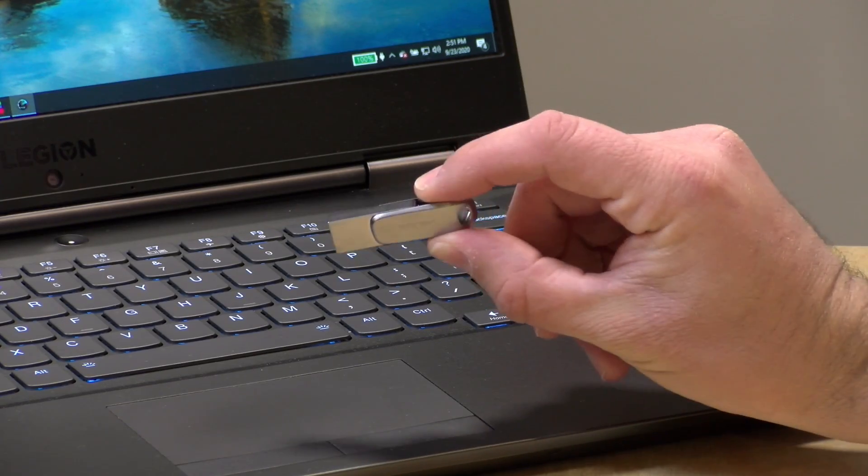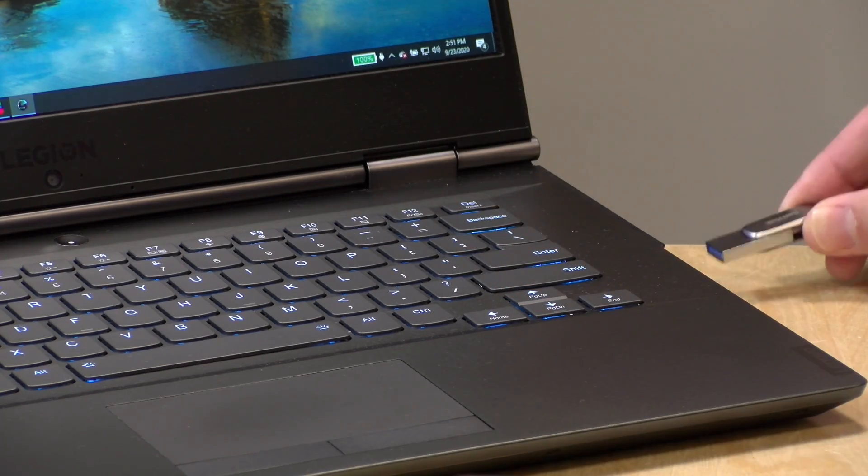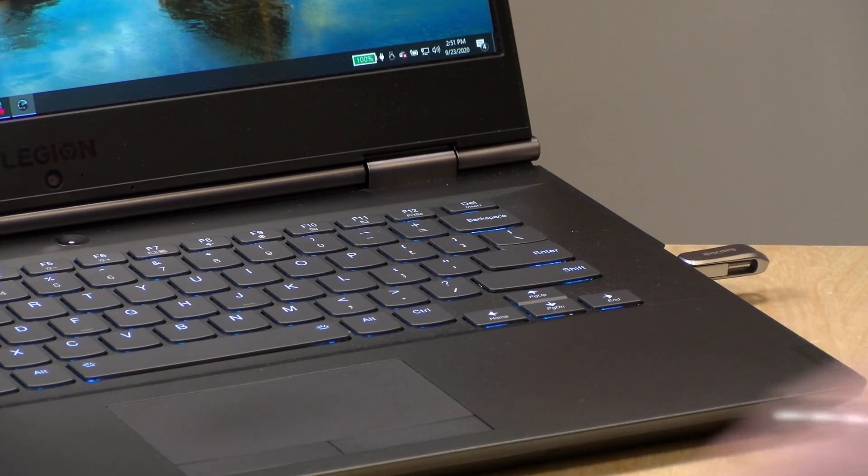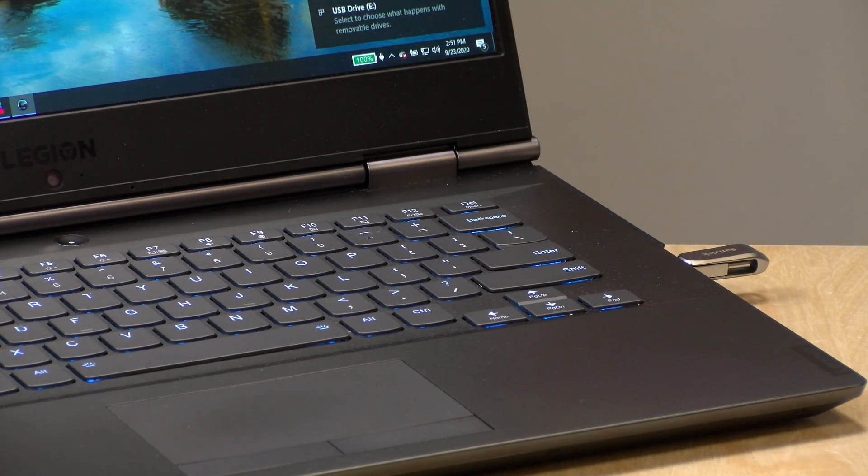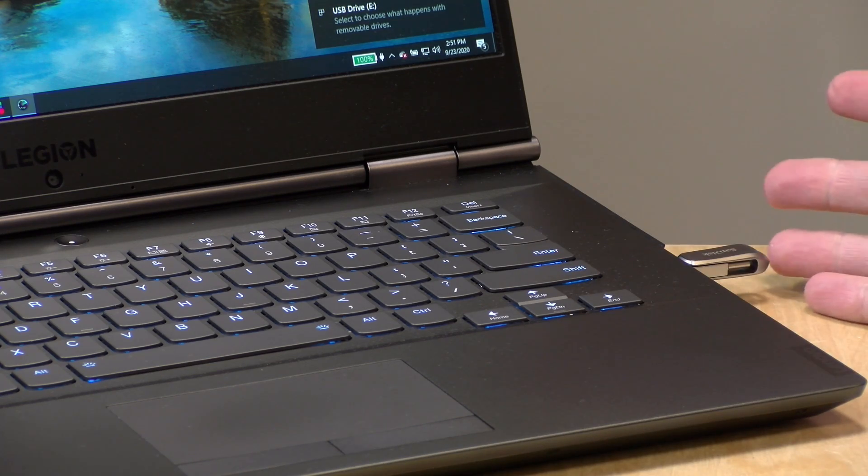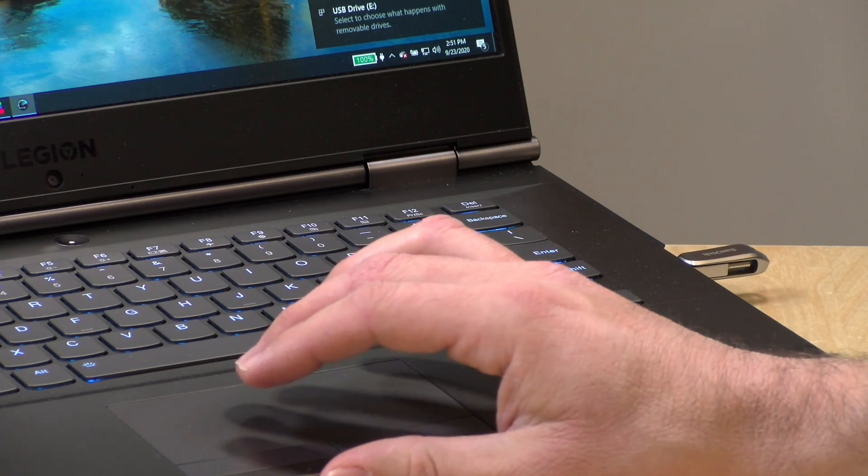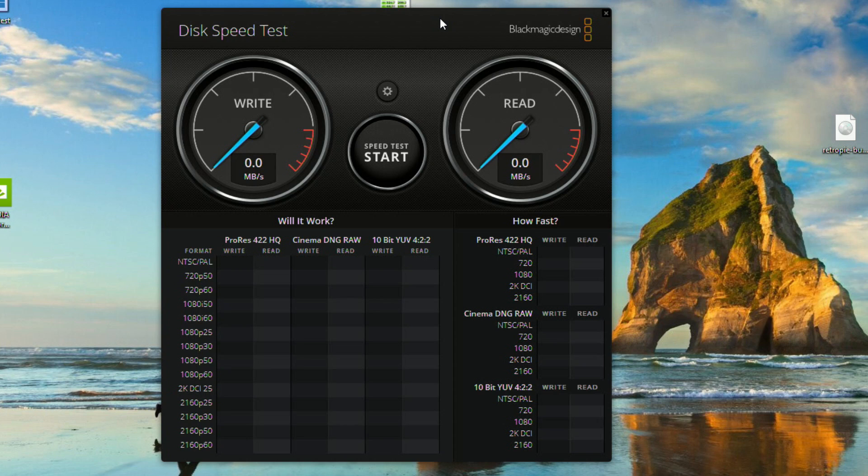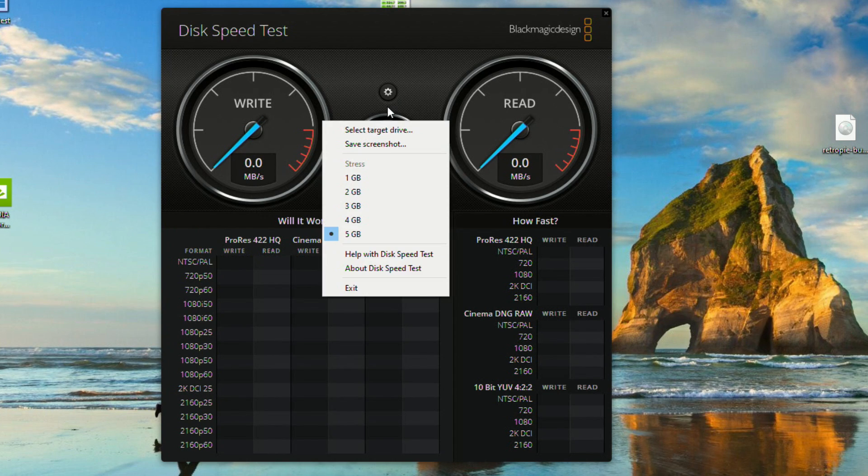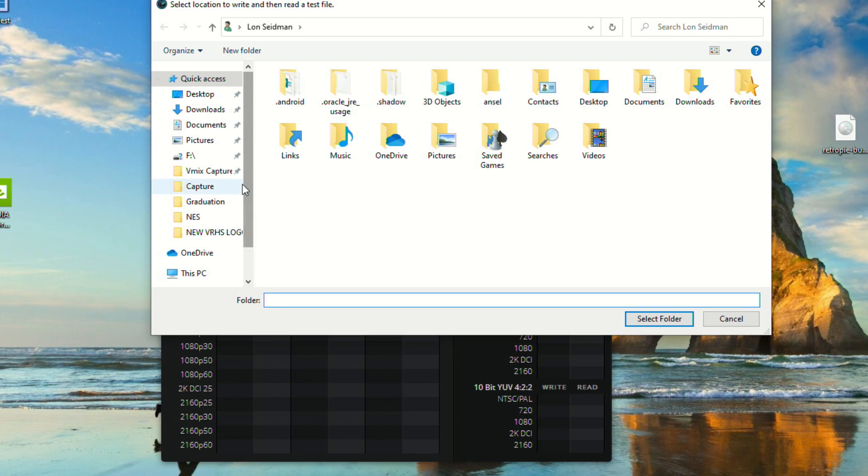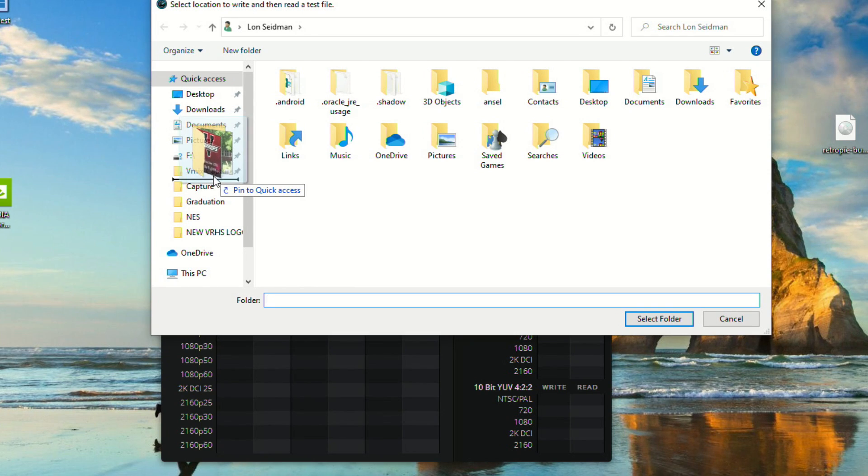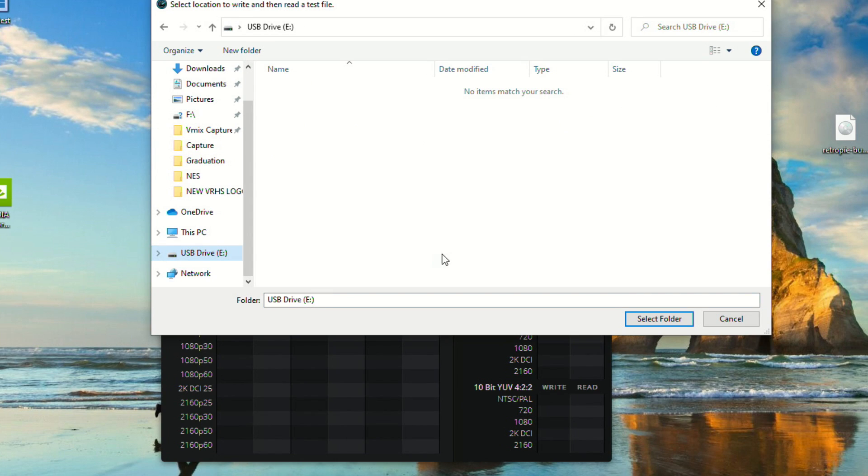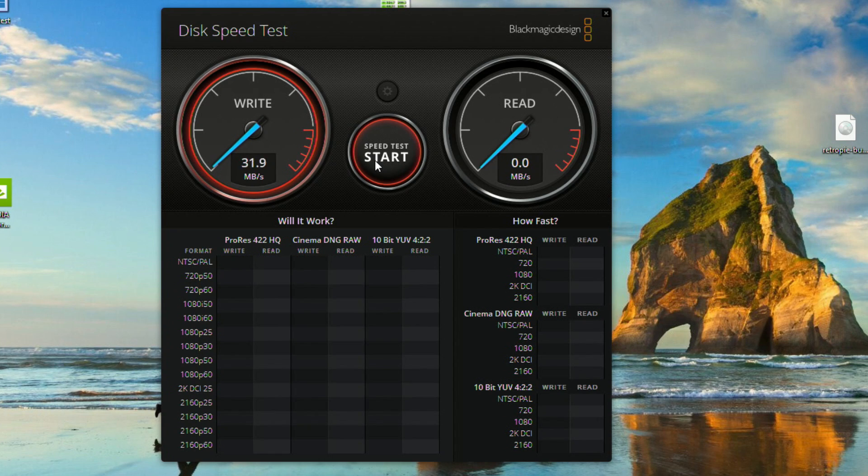The first thing we're gonna do with this is plug it into my PC here and run a quick speed test on it. This is already formatted so it will mount itself on your computer. Let's take a look now at the Blackmagic disk speed test. This is something we measure how fast a drive can be read or written to, and I'm just going to select the USB drive which is drive E, the one we just inserted, and I'm going to start and we'll see what the speeds are.